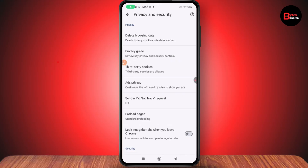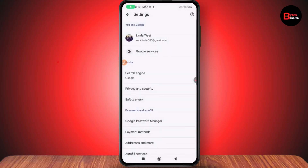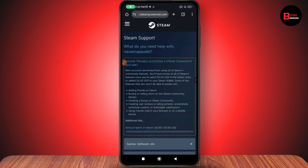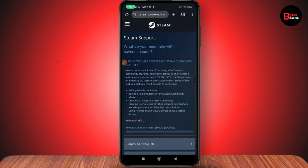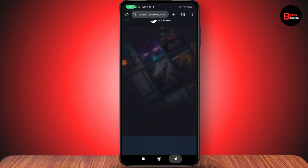Once you've deleted the data, your problem might be fixed. If that still doesn't fix your problem, go back to the top right and tap on 'New Incognito Tab', then try searching for that item and your problem might be fixed.